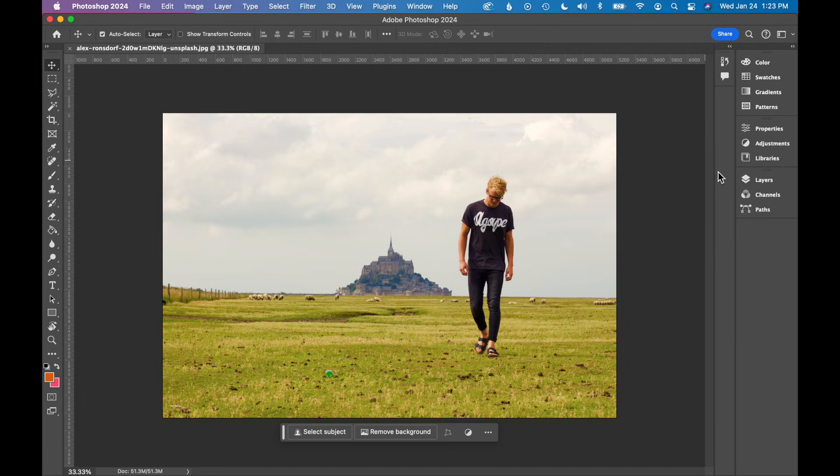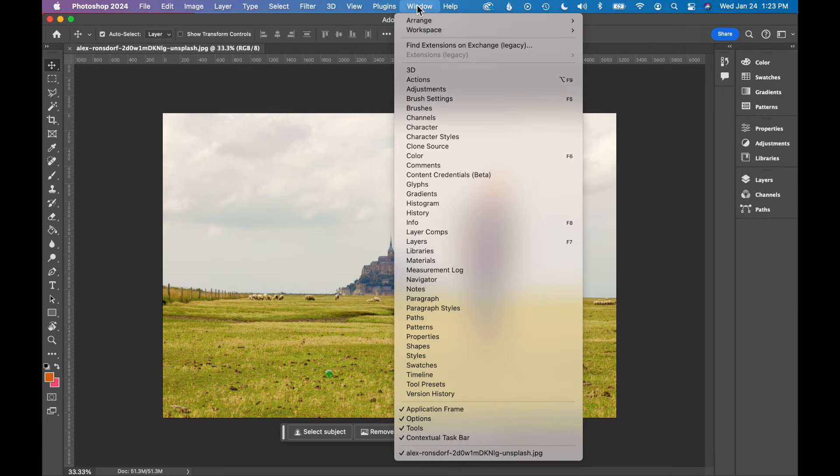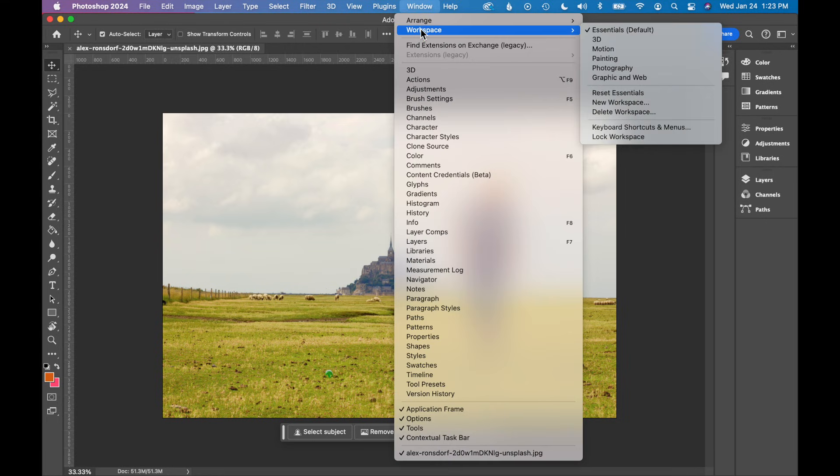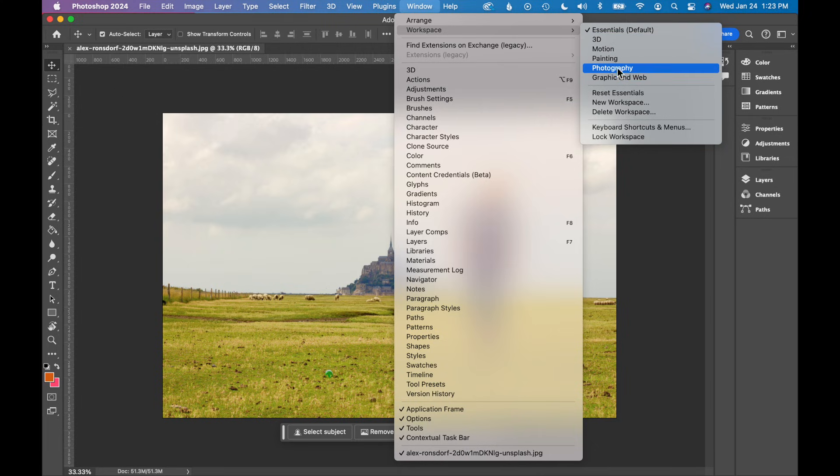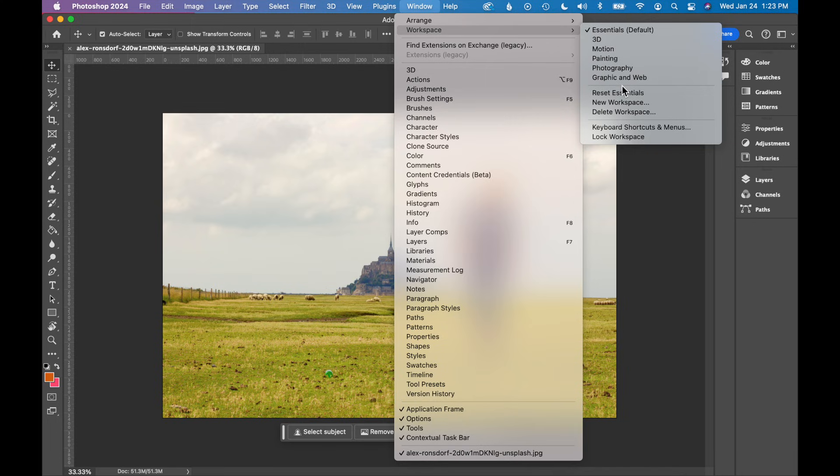And lastly, a really easy way to get all of your tools back if everything's missing and everything's out of place is just to go to Window, Workspace and you can set up a workspace from one of these defaults. I usually use Essentials. I also use Photography and Graphic Design from time to time.